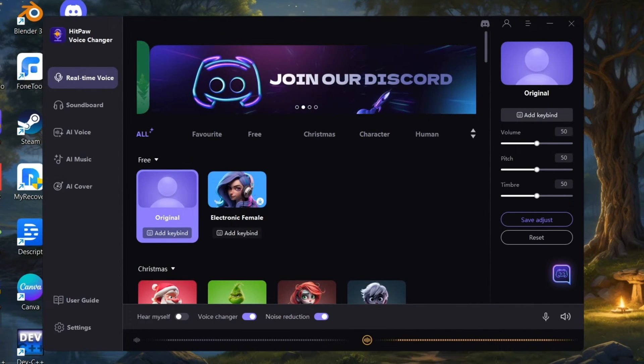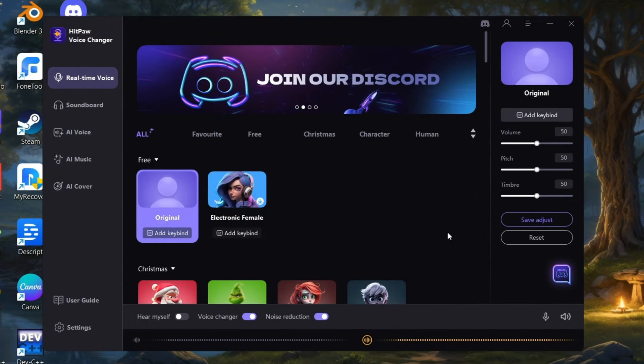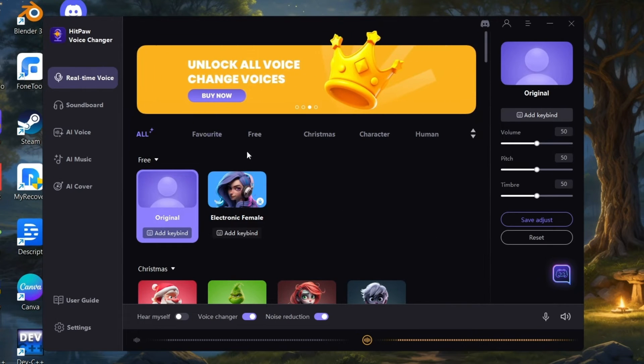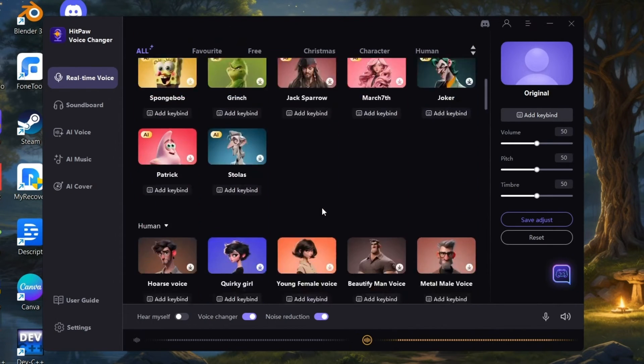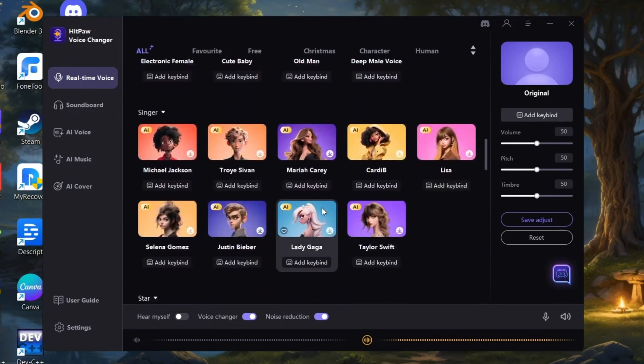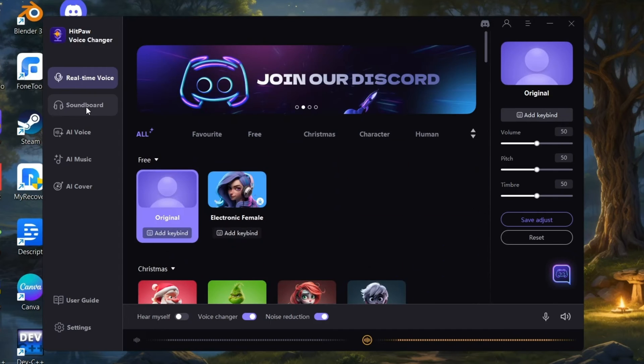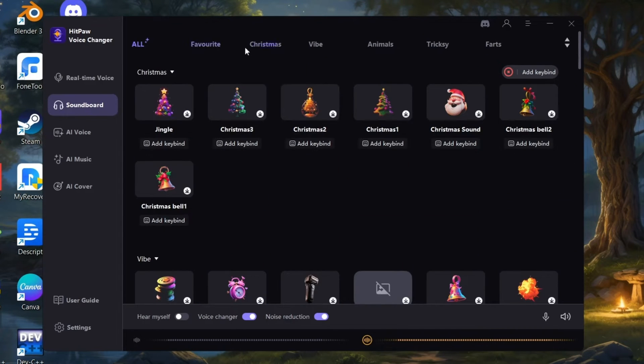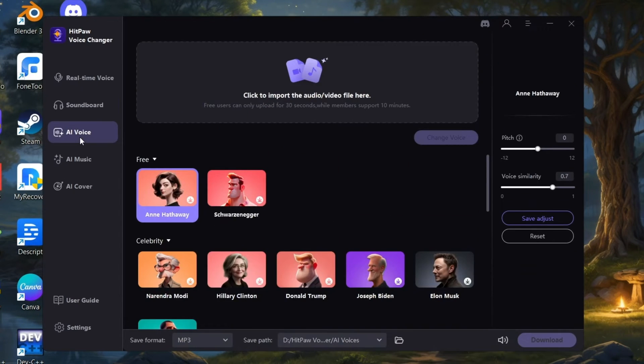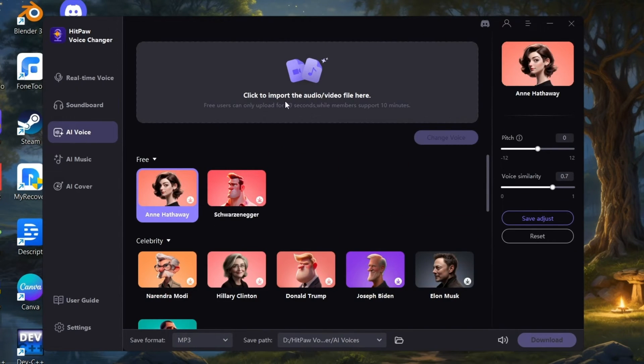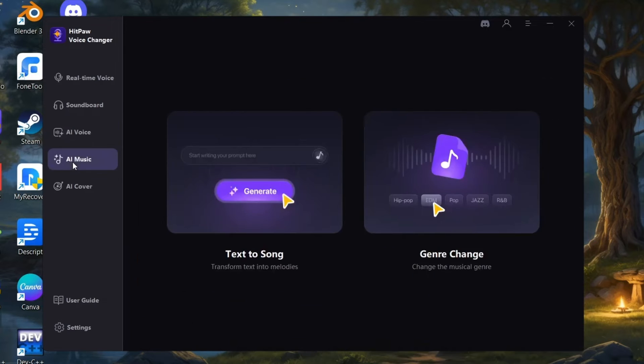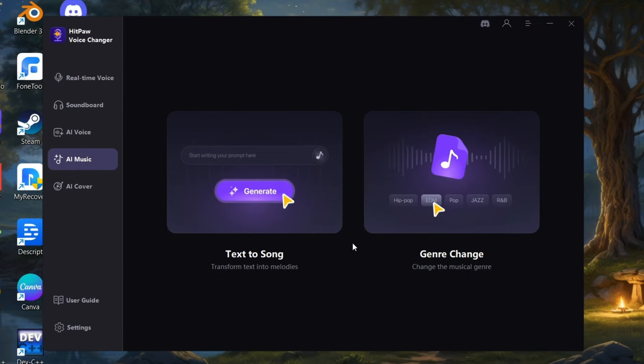Here you can see there are a bunch of options available. We have real-time voice changer with a lot of voices, soundboard with a lot of effects, AI voice changer, AI music which includes text to song and genre change.